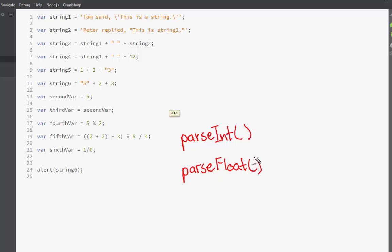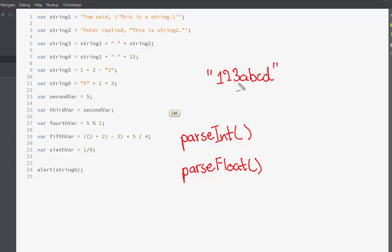What parseInt does is that it takes a certain number of characters or values and looks at each one individually — say seven characters. It goes through each character and determines whether it is a number or a non-numeric literal.